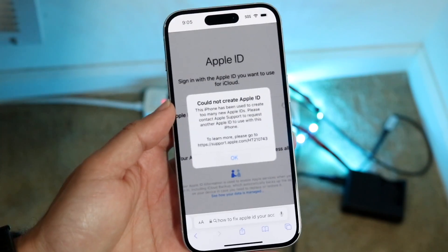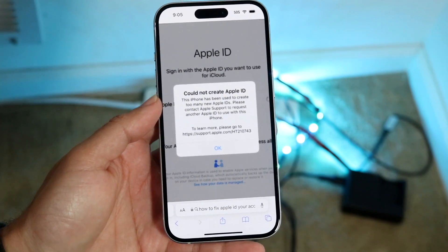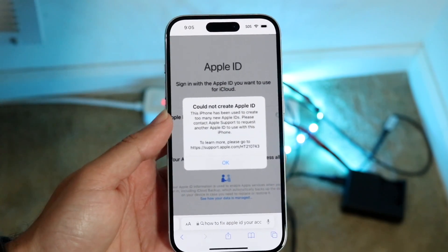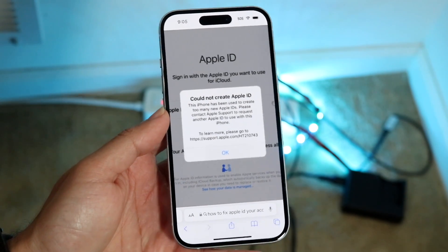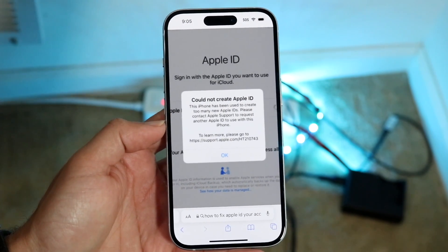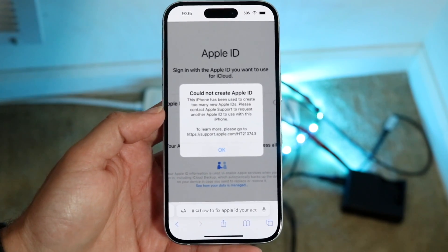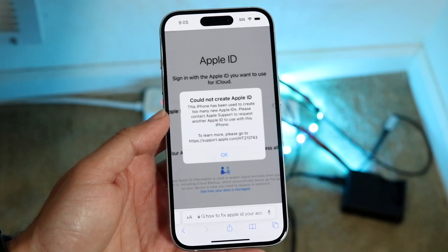You may have just tried to set up something on your iPhone, like your Apple ID, and when you tried to create a new Apple ID you're getting a pop-up that basically tells you that they could not create an Apple ID at this time.